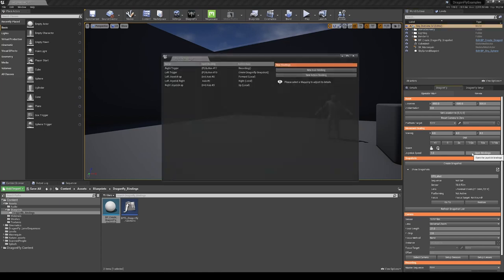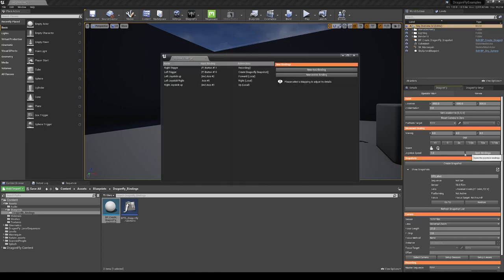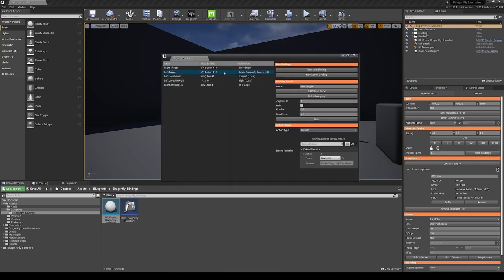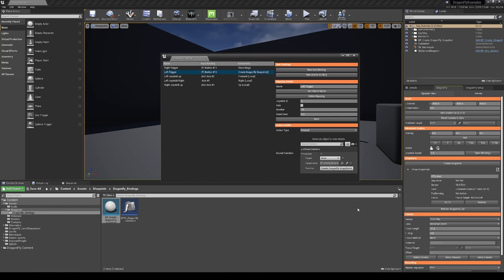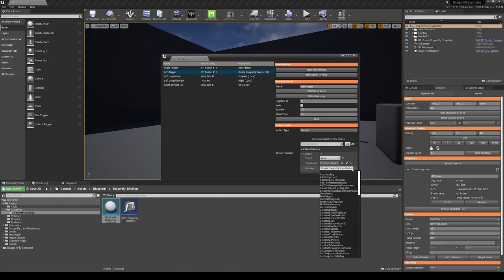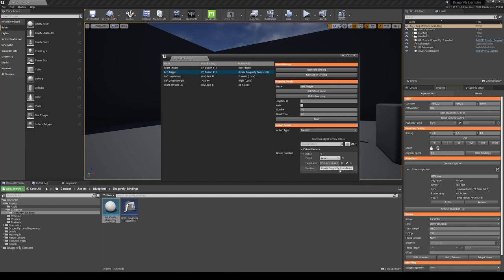Going back to our bindings. And here for the left trigger create dragonfly snapshot, we can use our actor and our target is the BP create dragonfly snapshot, which we have put in our level. And a function we want to use is the create dragonfly snapshot function.